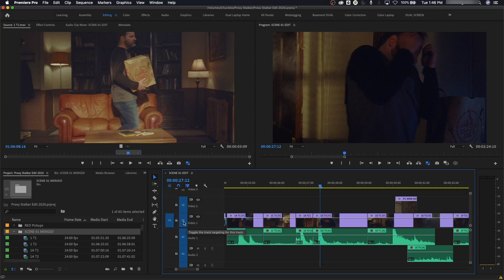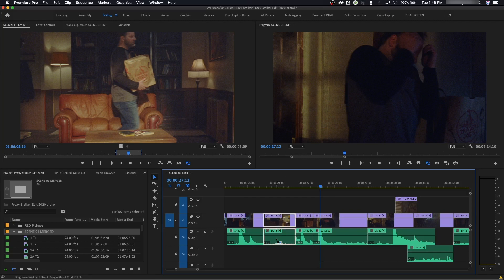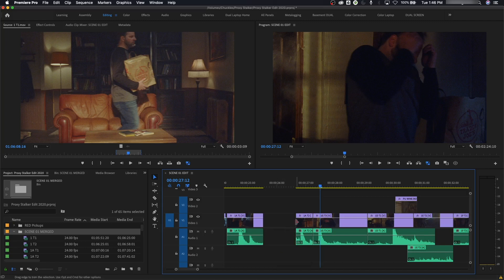Also you've got track targeting. Track targeting is basically, there's a lot of reasons for this, but one of the main reasons is for copying and pasting. If I take a video in my timeline here and I do Control C and copy, or even Control X and cut it.